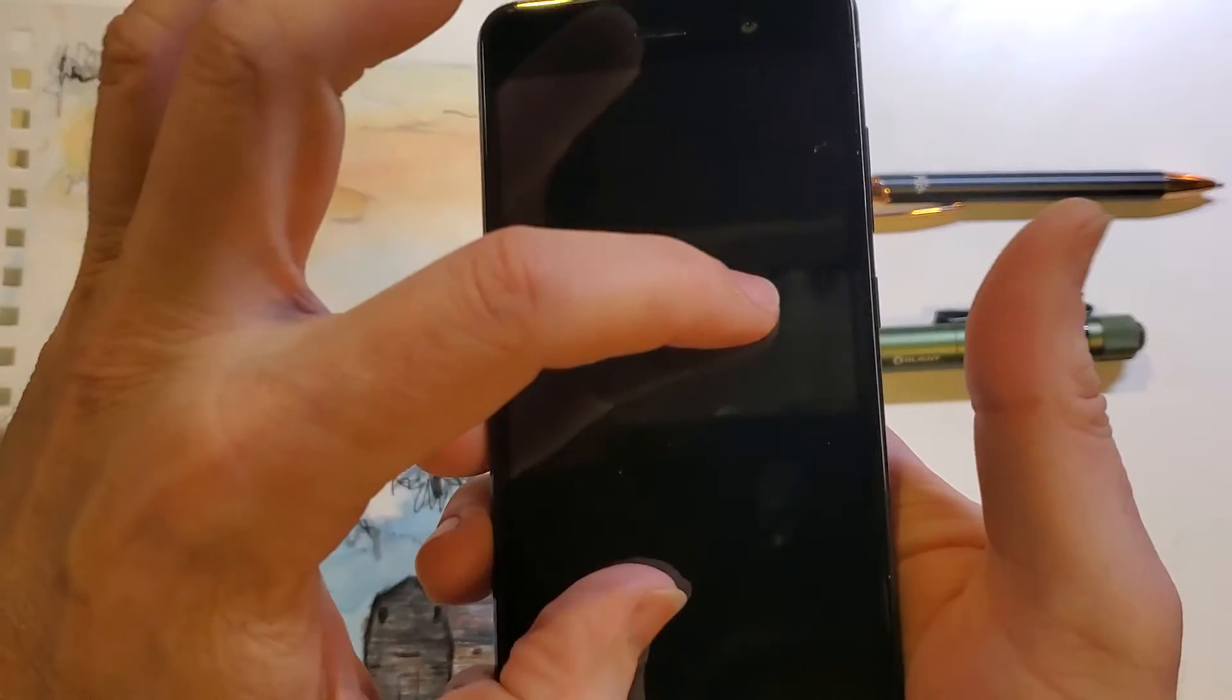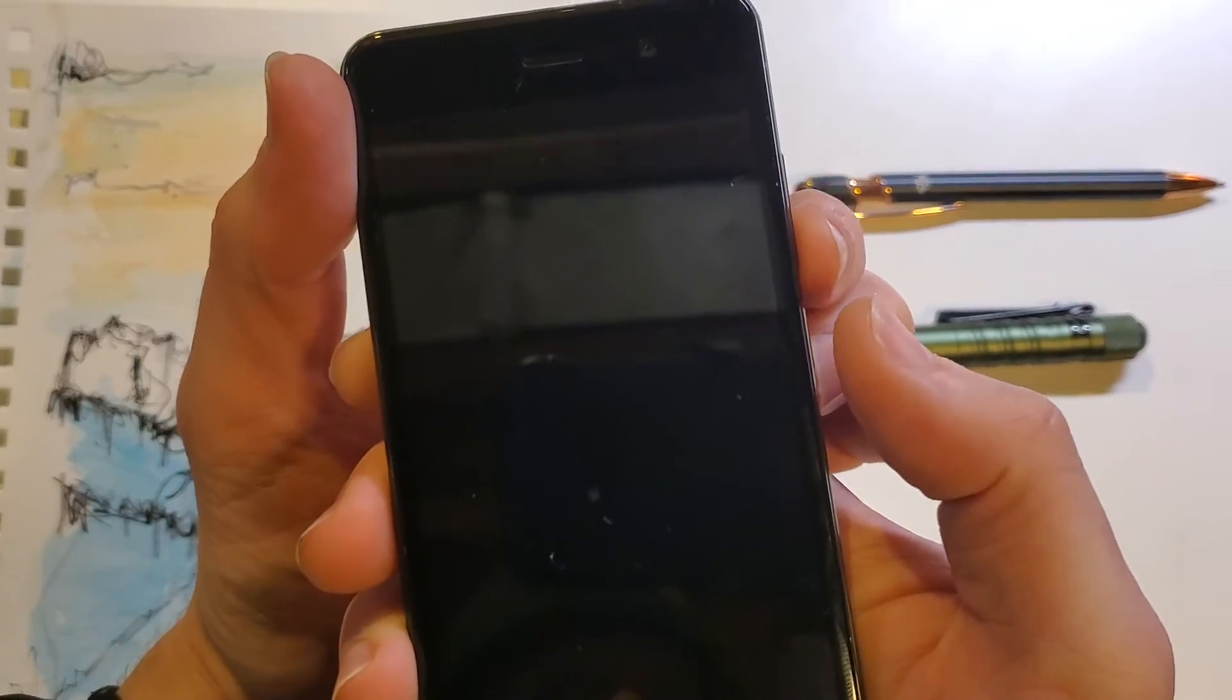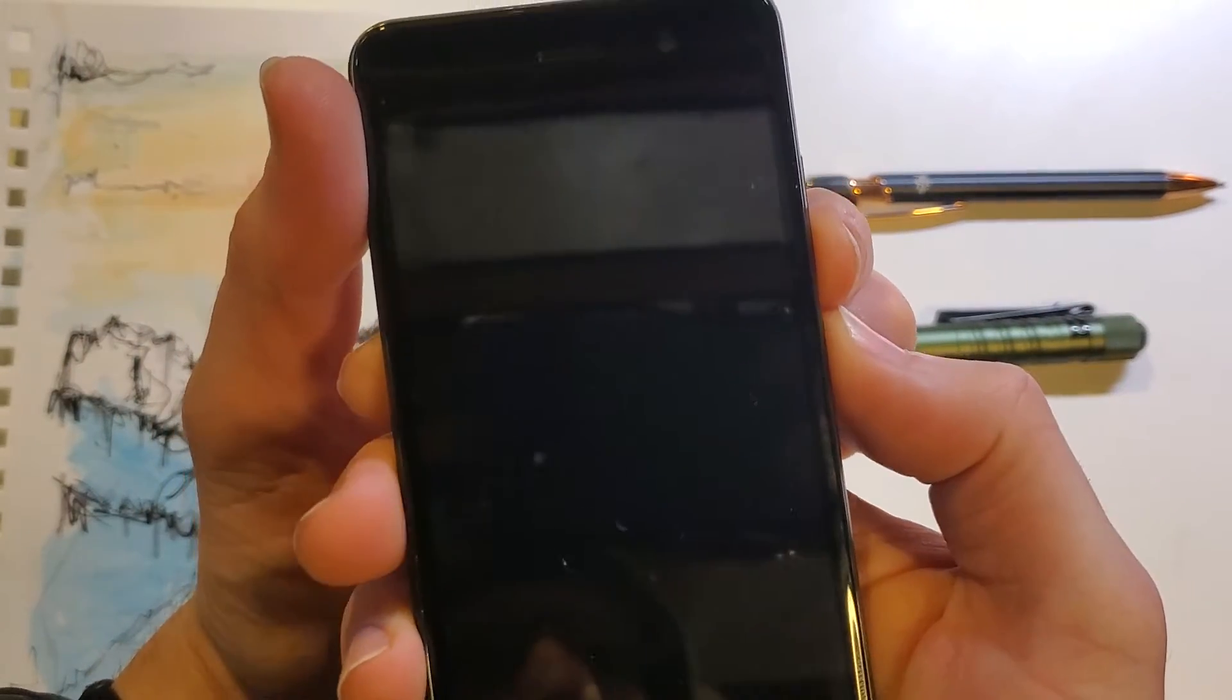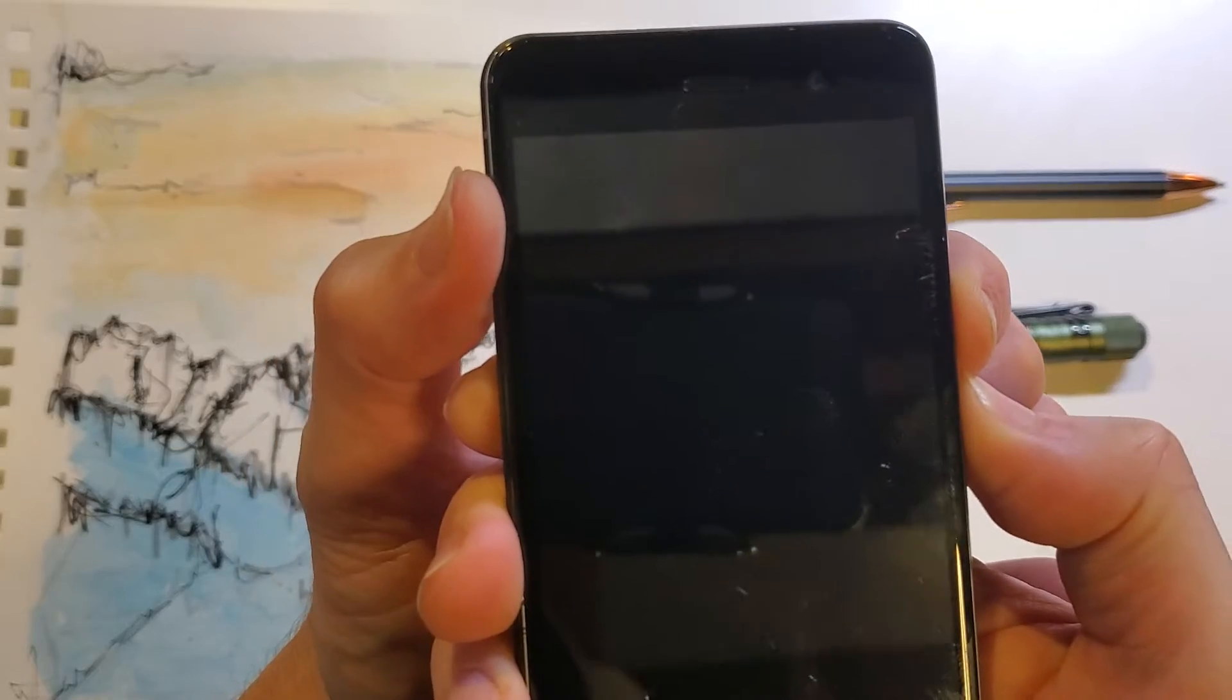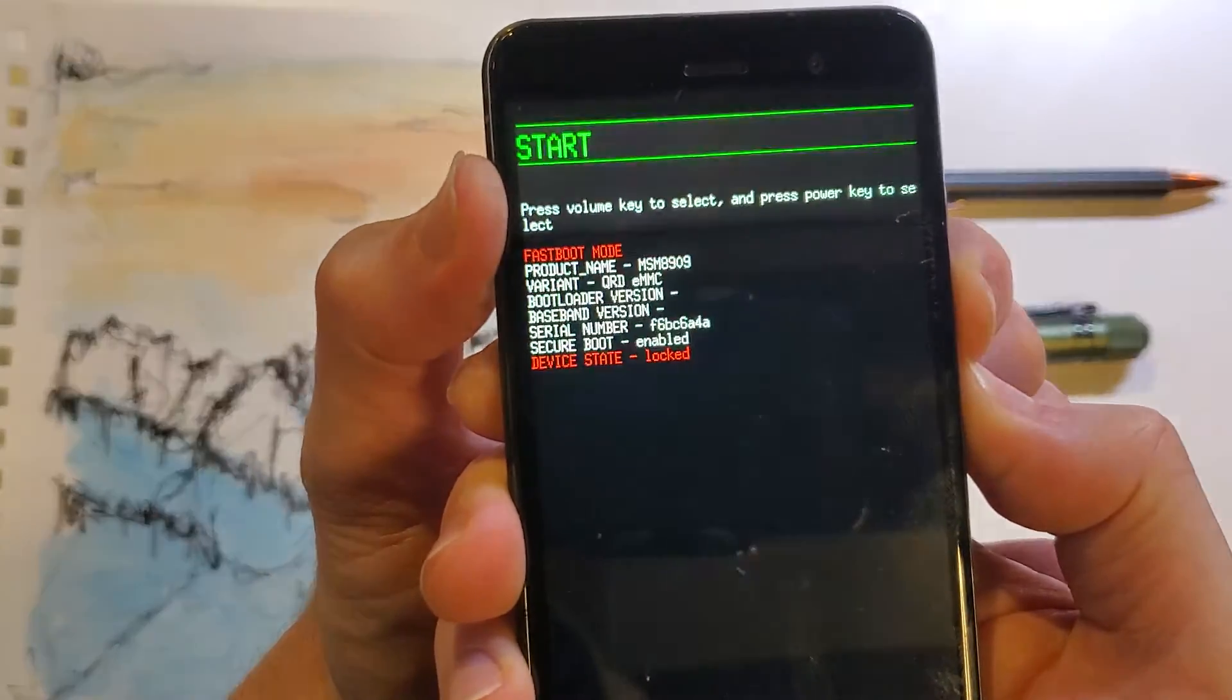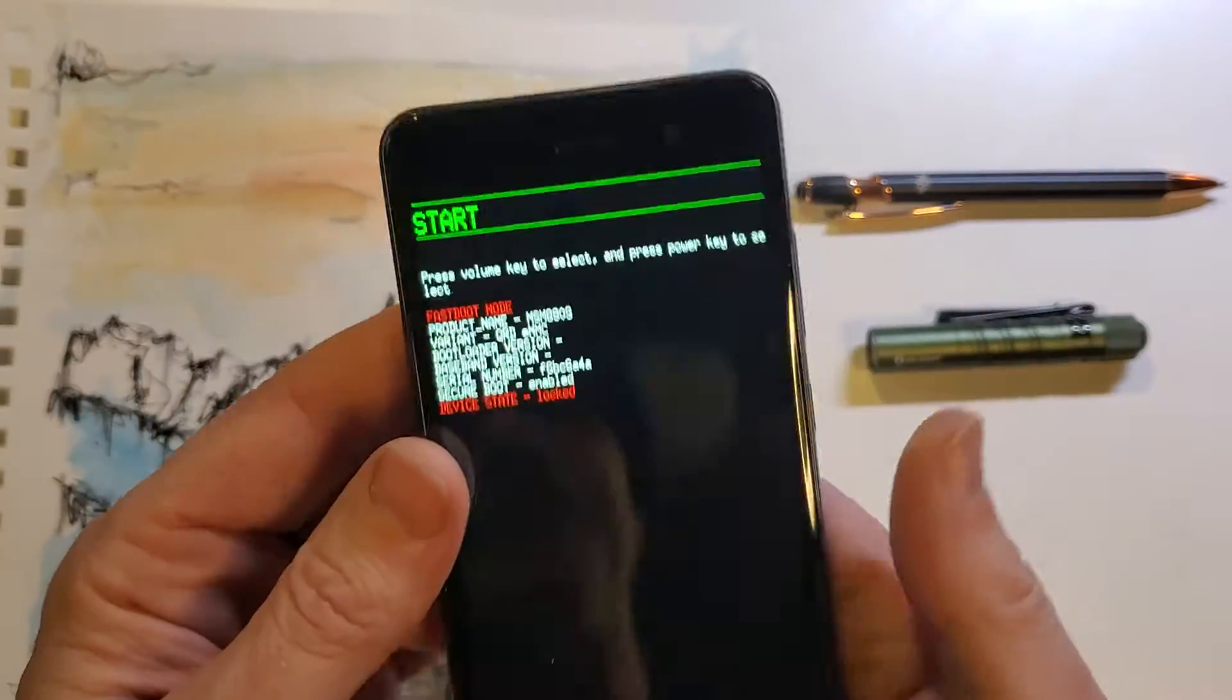So with the device powered off, we're going to hold volume down and power at the same time, and we're waiting for a quick menu to come right up. It's going to vibrate, and then this menu comes up.